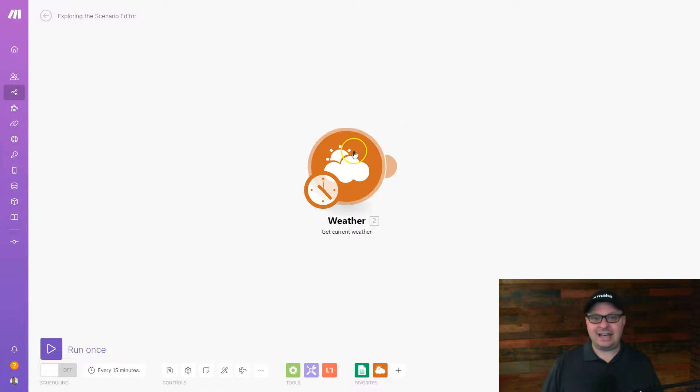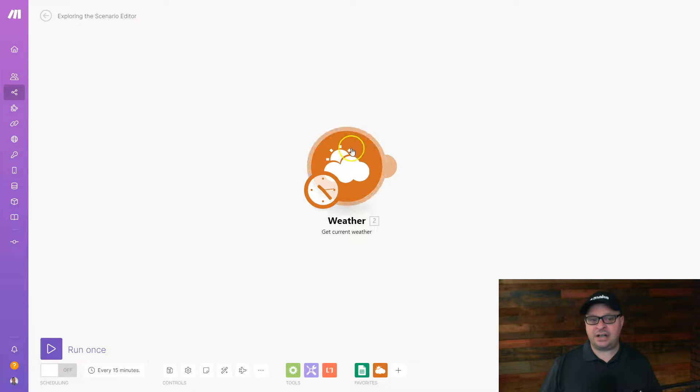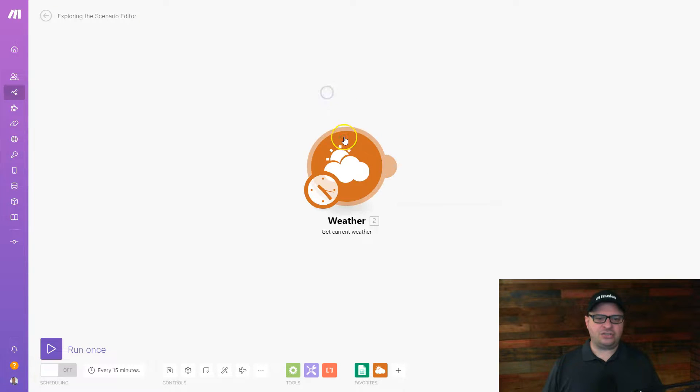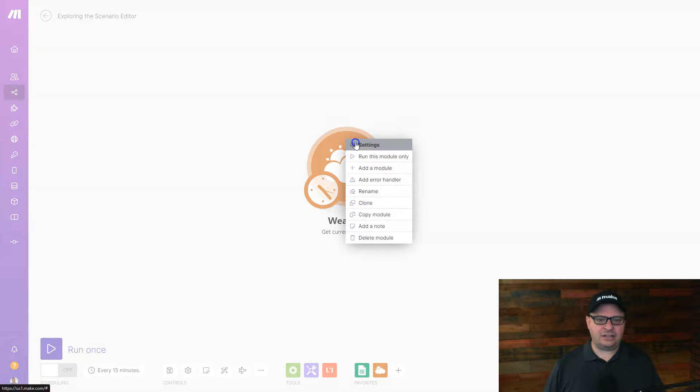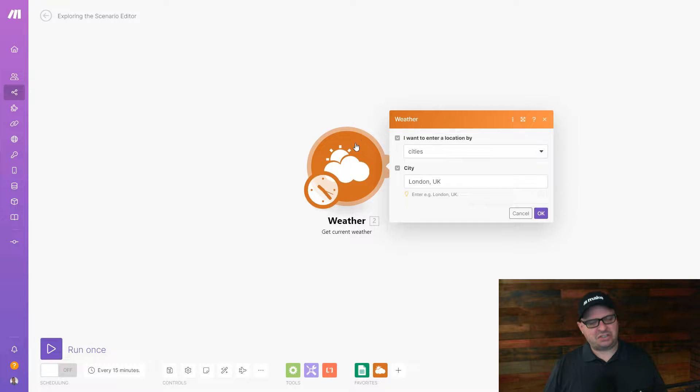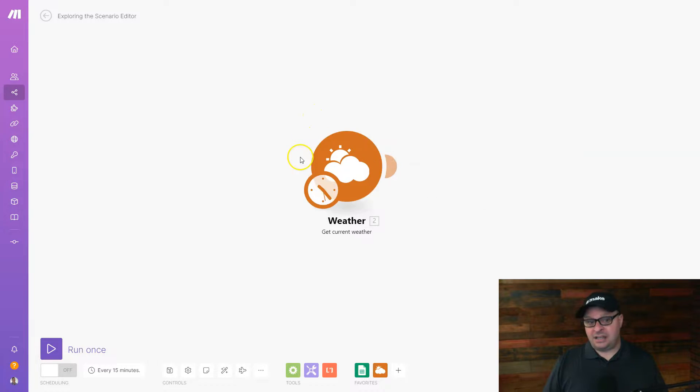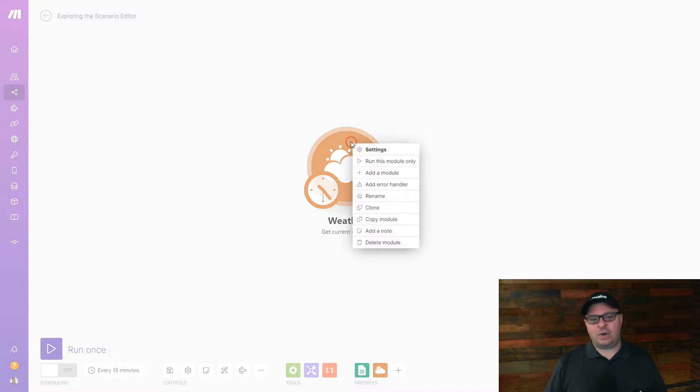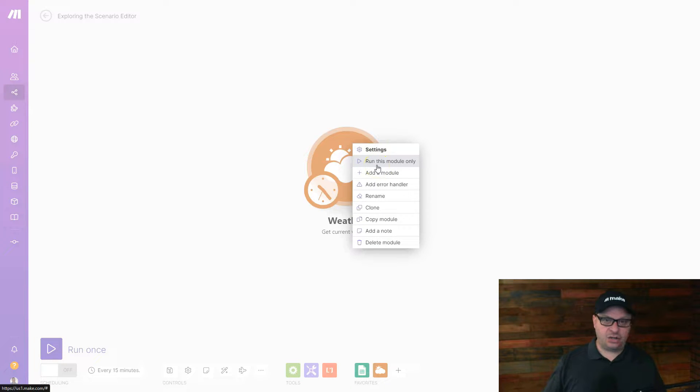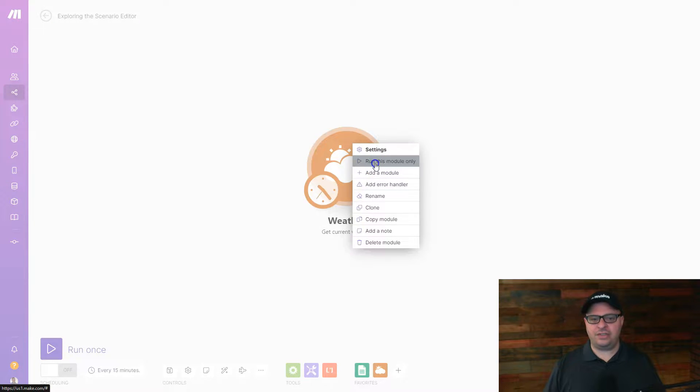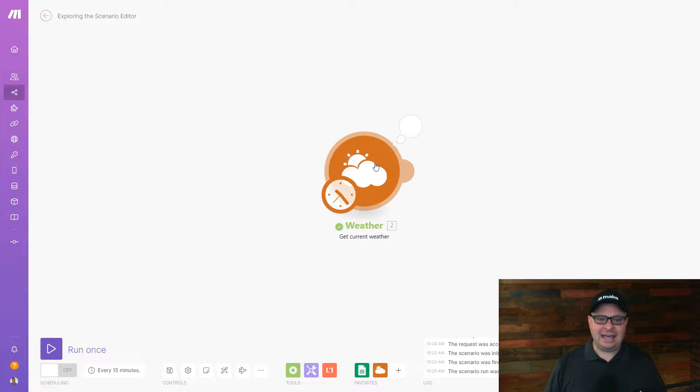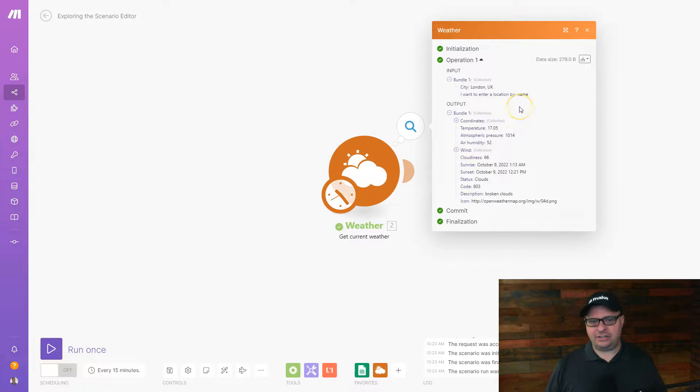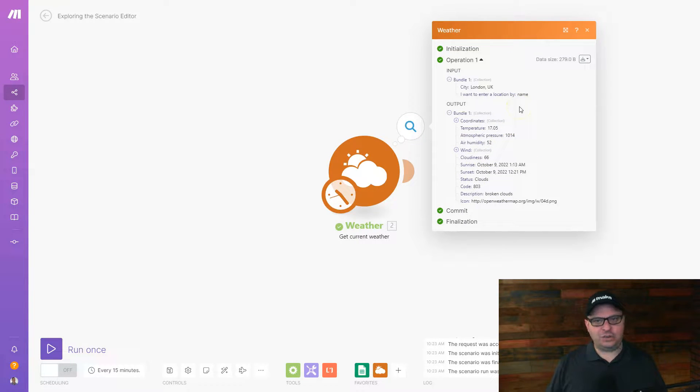So when you click on the module like this, you get the settings. You can also right click and do settings. That's an extra click. But these are the settings for our module. Because this is a timed module, we can right click and we can say run this module only. So if we had a scenario with several steps, we could just run this module and get results just like we have here. And here is the weather for London in the UK.